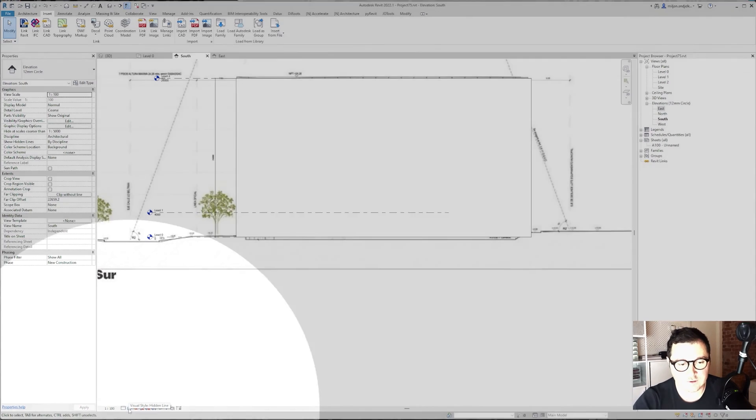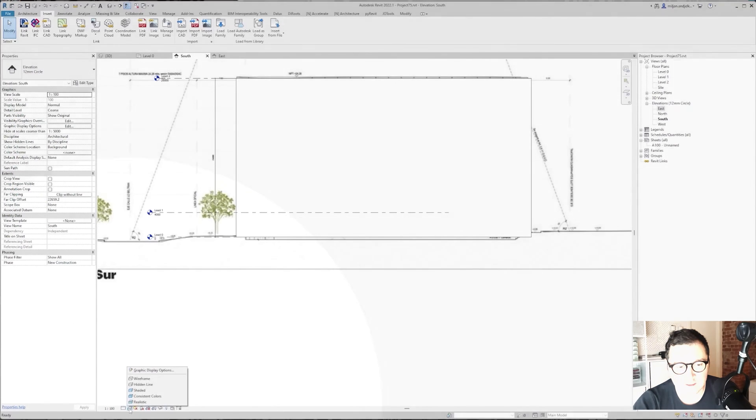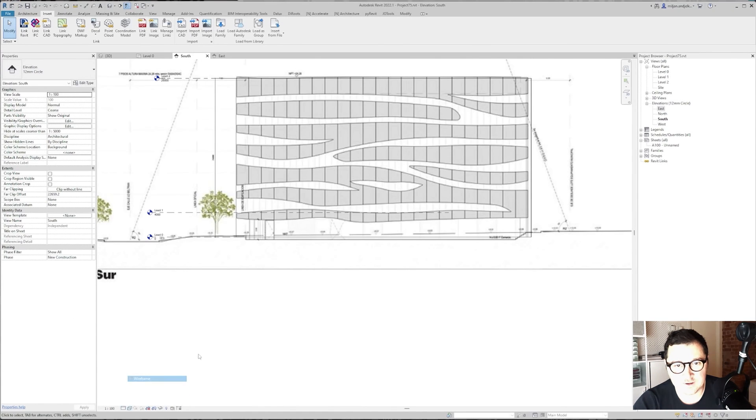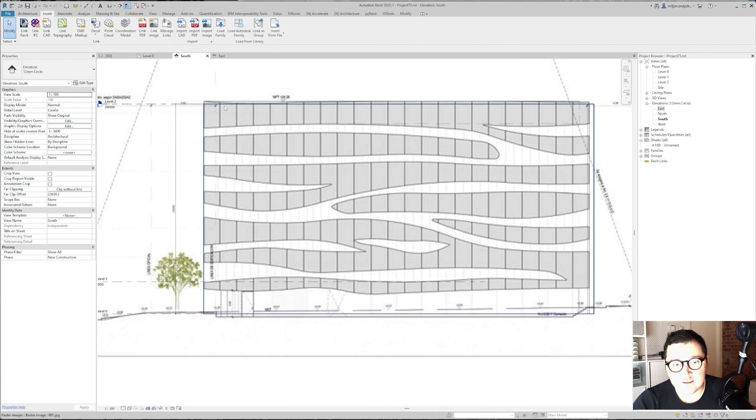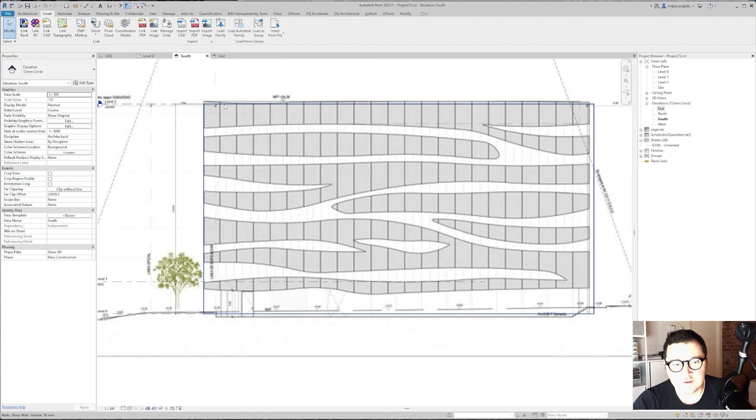The first thing you have to do is go down to the visual style and pick Wireframe. Then select the wall of 50 millimeters. You can see that in the bottom left corner of Revit.